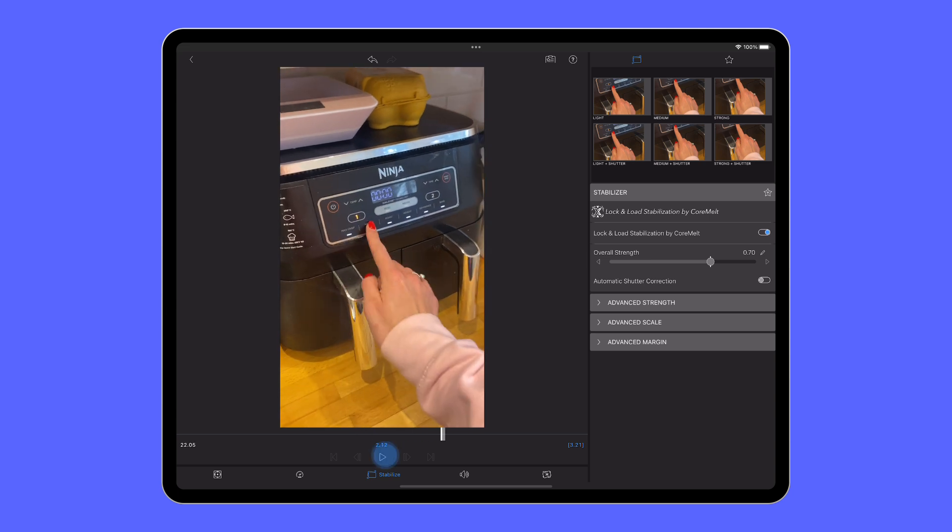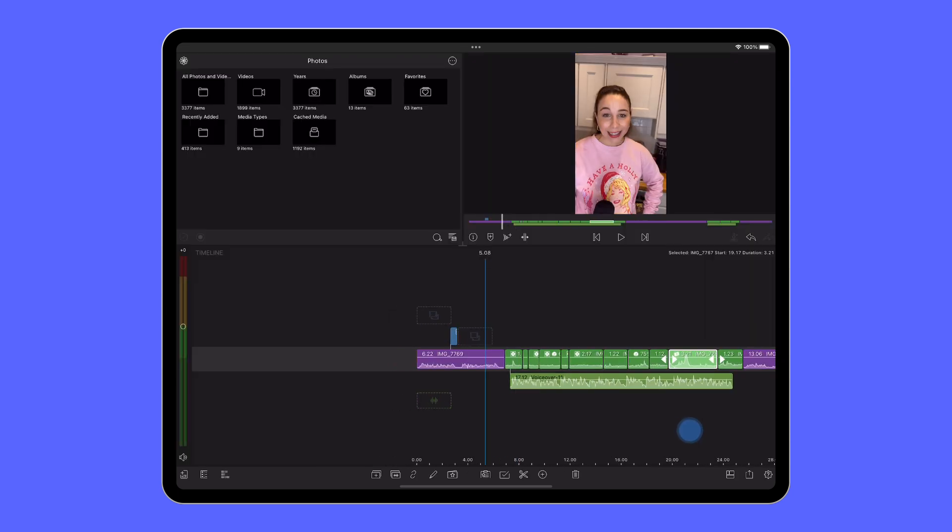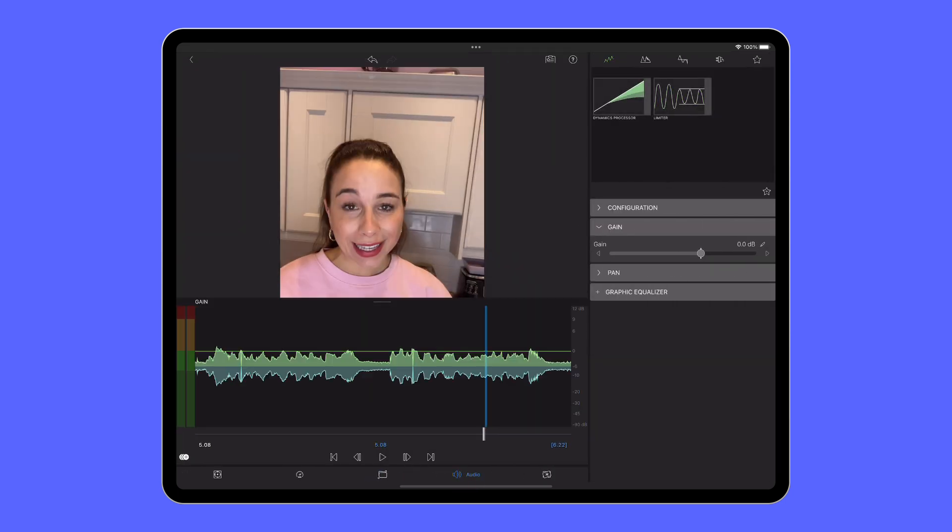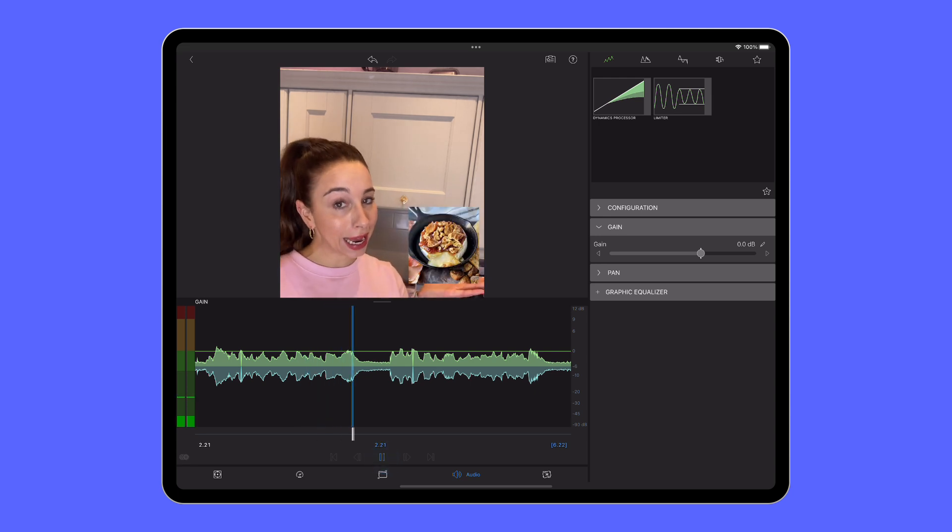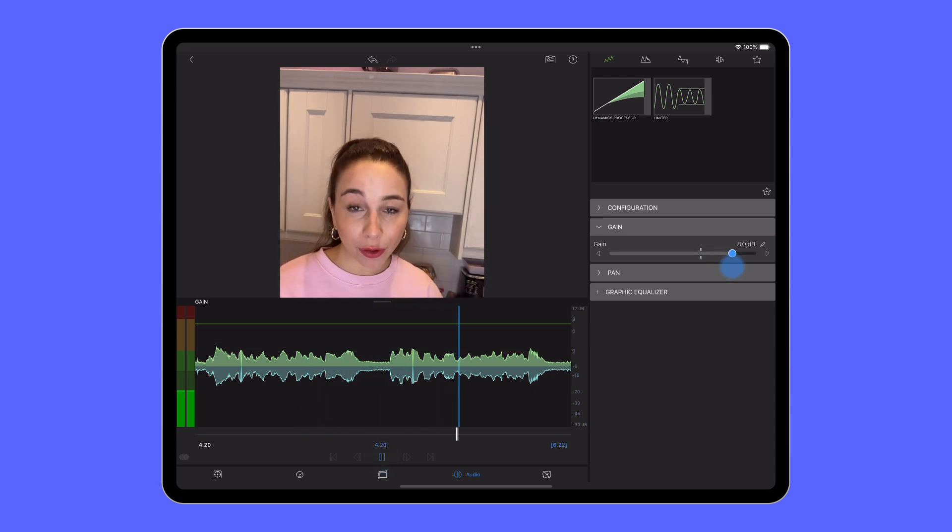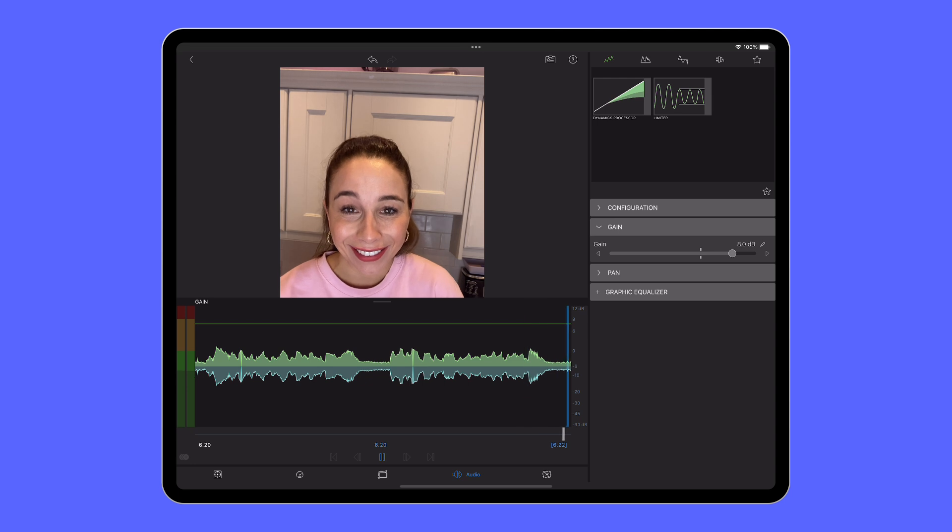Once you've gone through the timeline adding the stabilisation feature where needed, head into the audio editor whenever you have spoken word or noise in your project. Bring the gain of your interviewee or your piece to camera audio up to the same level as your voiceover, making sure to keep an eye on the DBFS range here.